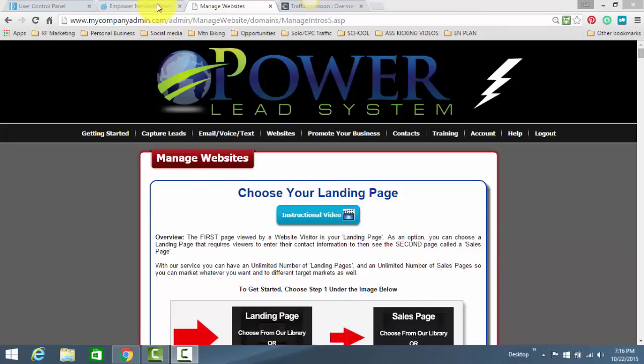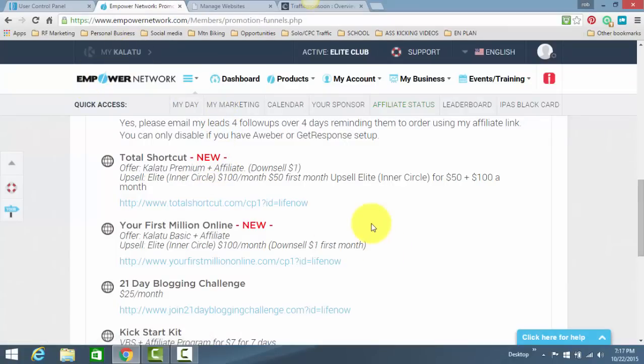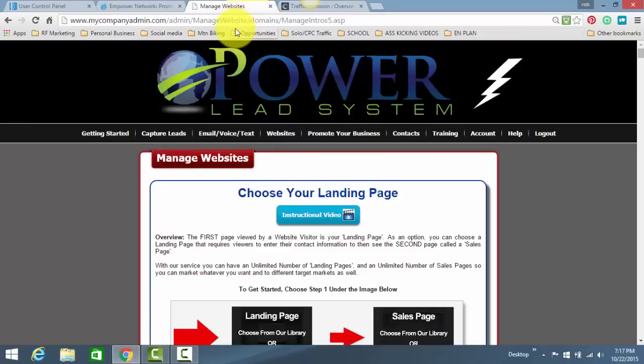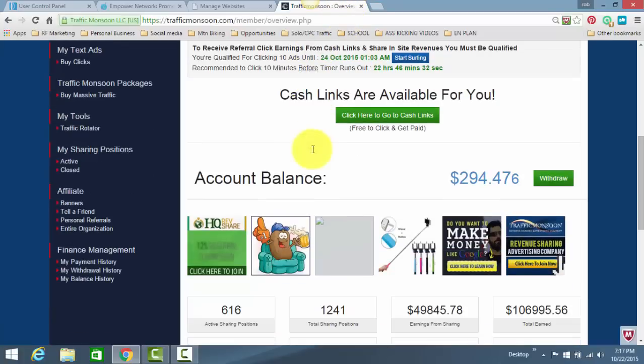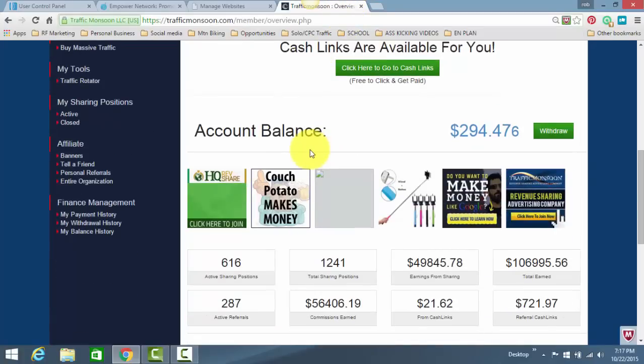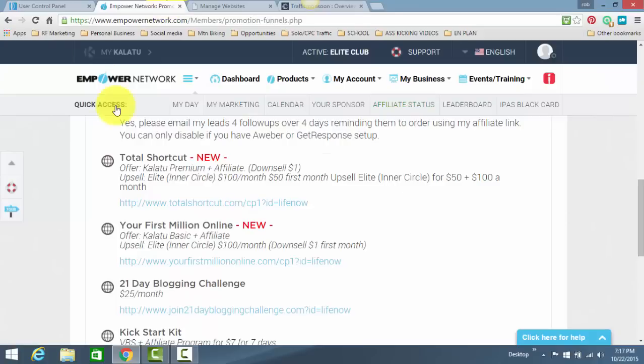you have to have at least the basic blogging Kalatu membership in Empowered Network. You have to be a Power Lead System Gold member. Once you're a Gold member and Gold member only, that's when you can use the share code. And also, you have to have a free account created at Traffic Monsoon. Very simple.